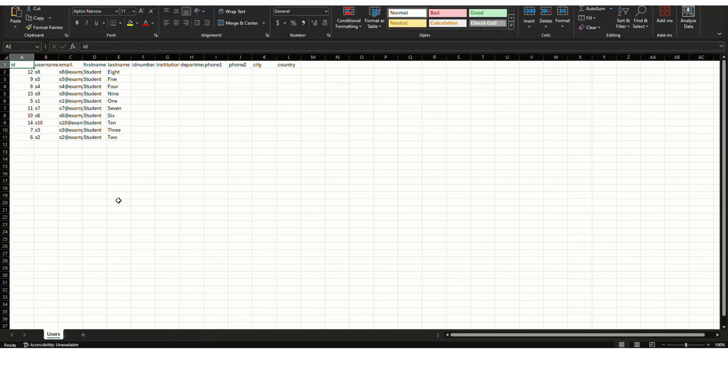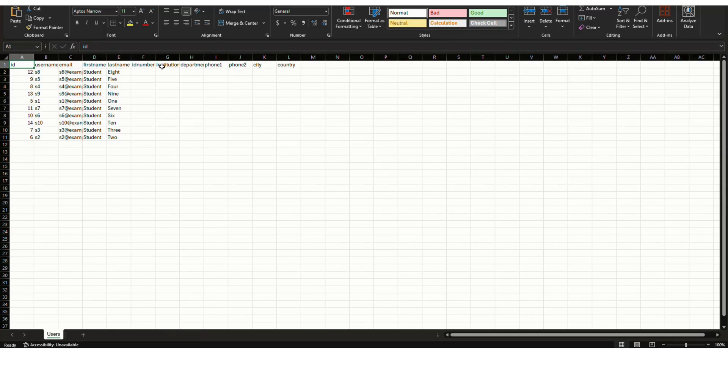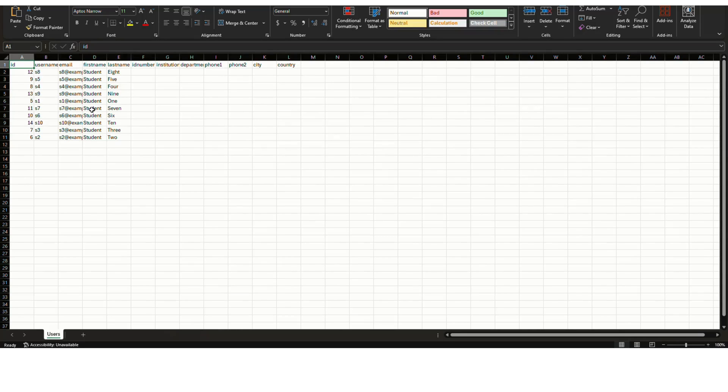Okay. So this is the file which we have just downloaded. Here you can see the user ID, username, email, first name, last name, ID number, institution, department, phone 1, phone 2, city, country, etc. based on the populated fields from these users' profiles.